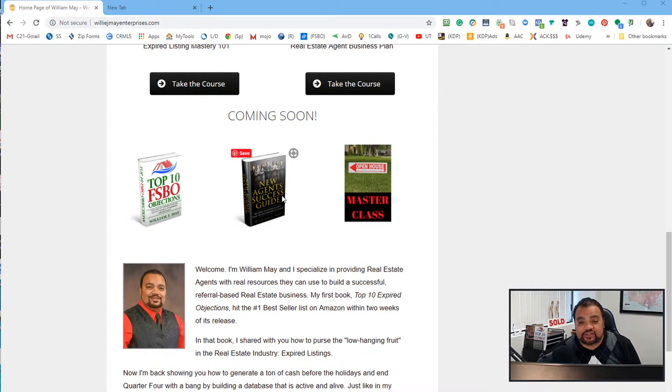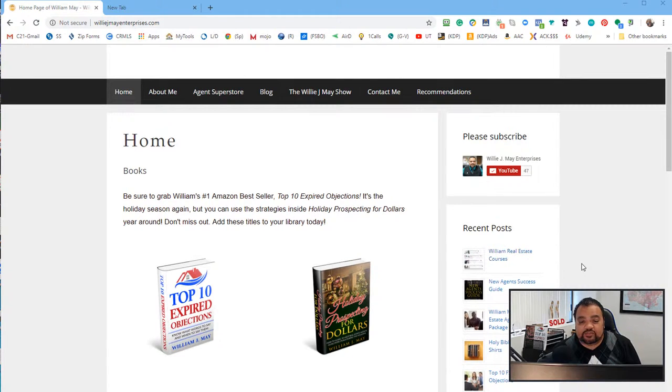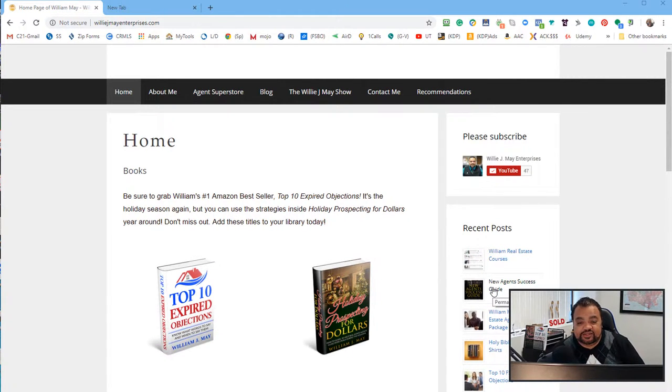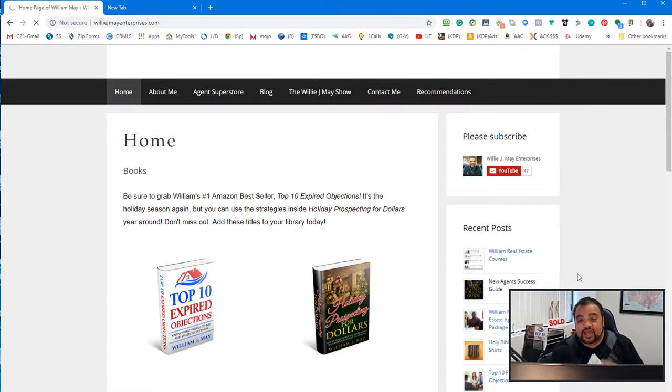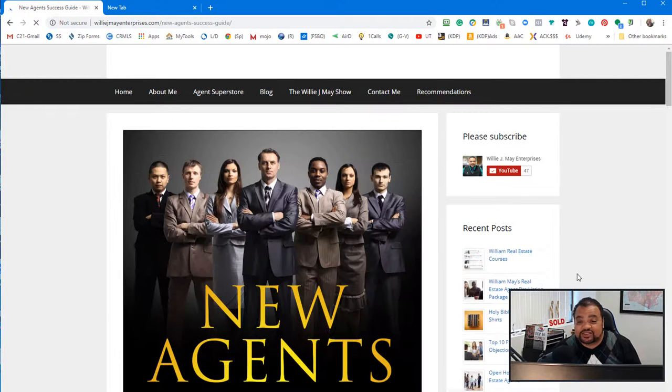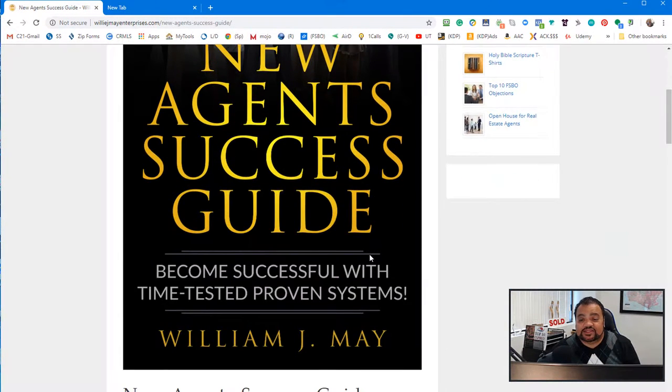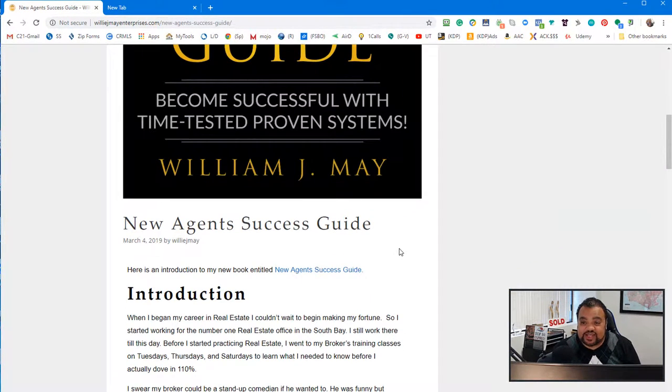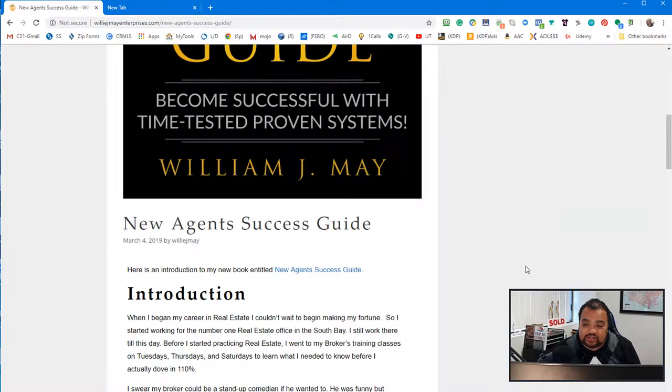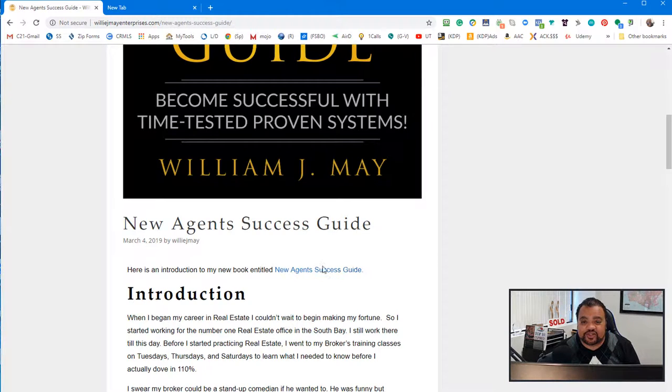So you see my first book, my second book, Holiday Prospecting for Dollars, and you see my courses. Right now, I just launched a new agent success guide. So I did a little blog right here. Let's click over here.